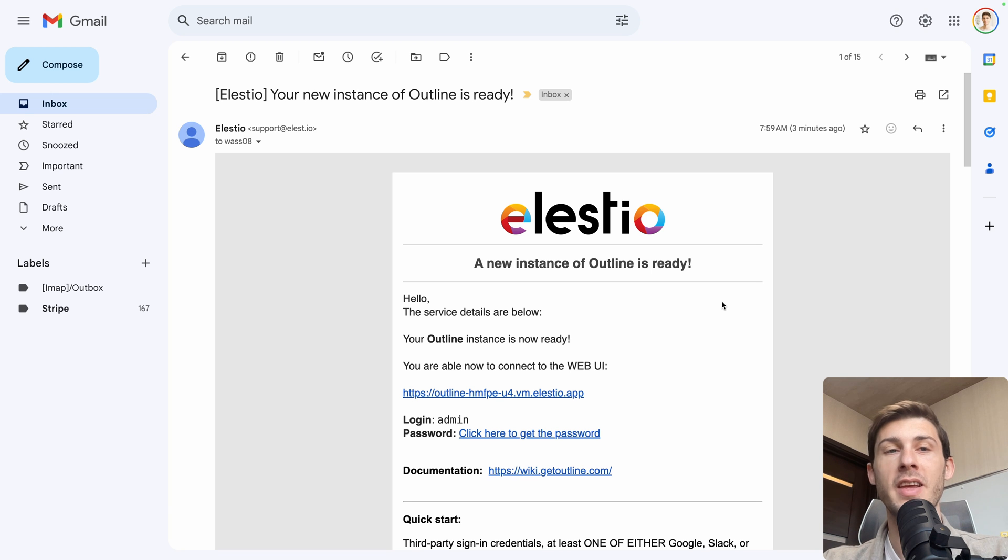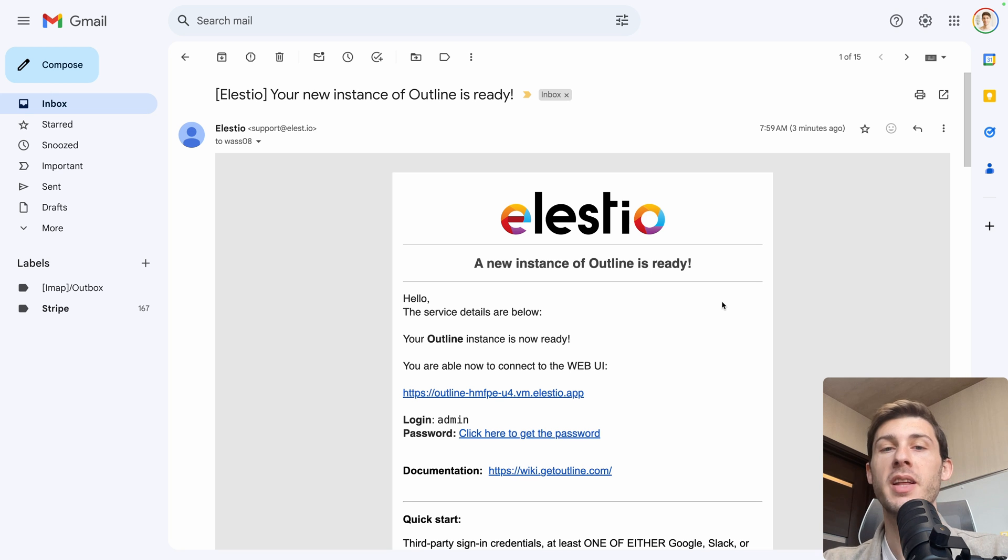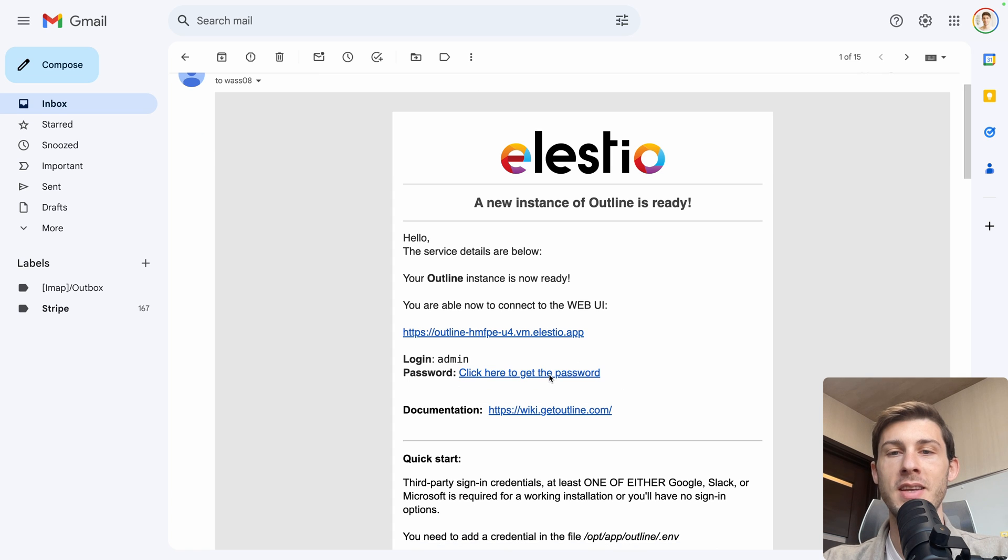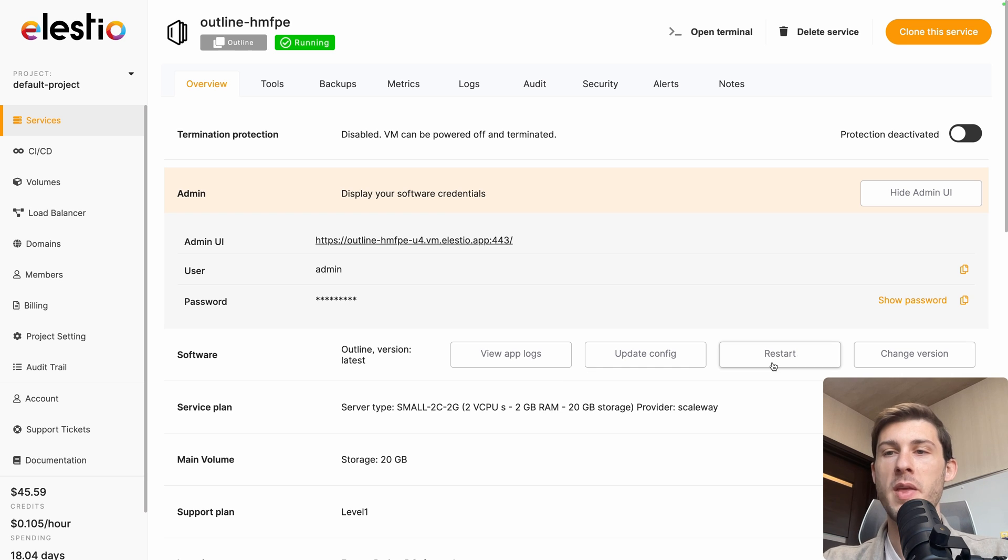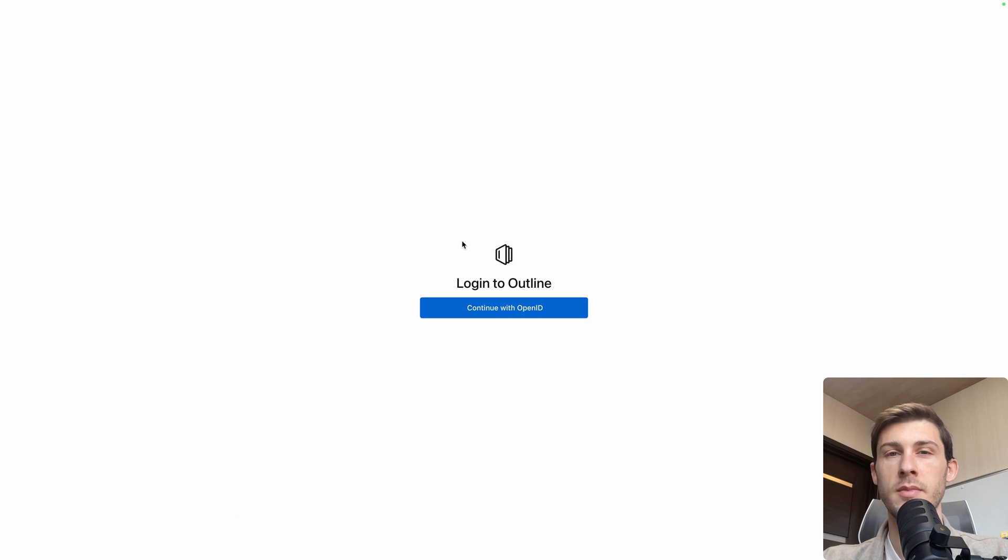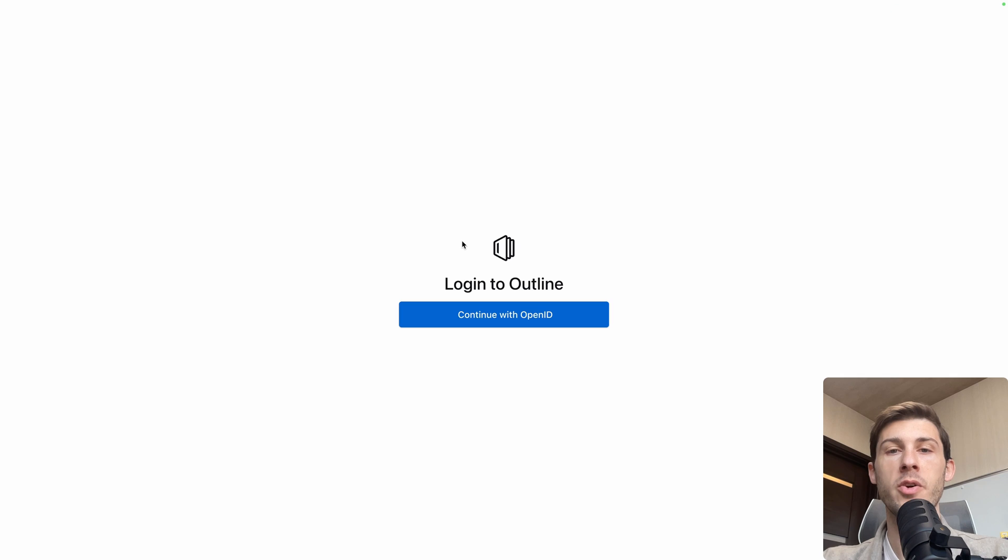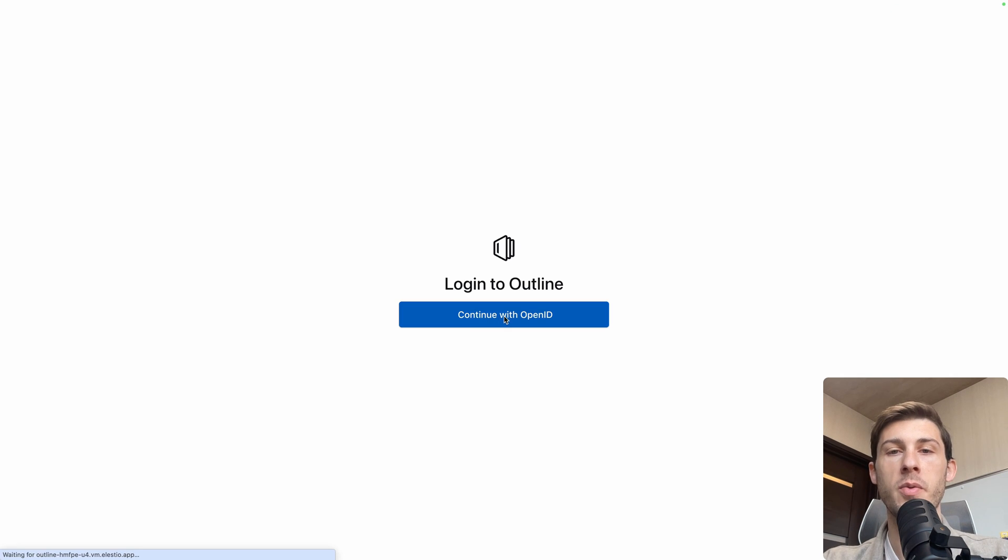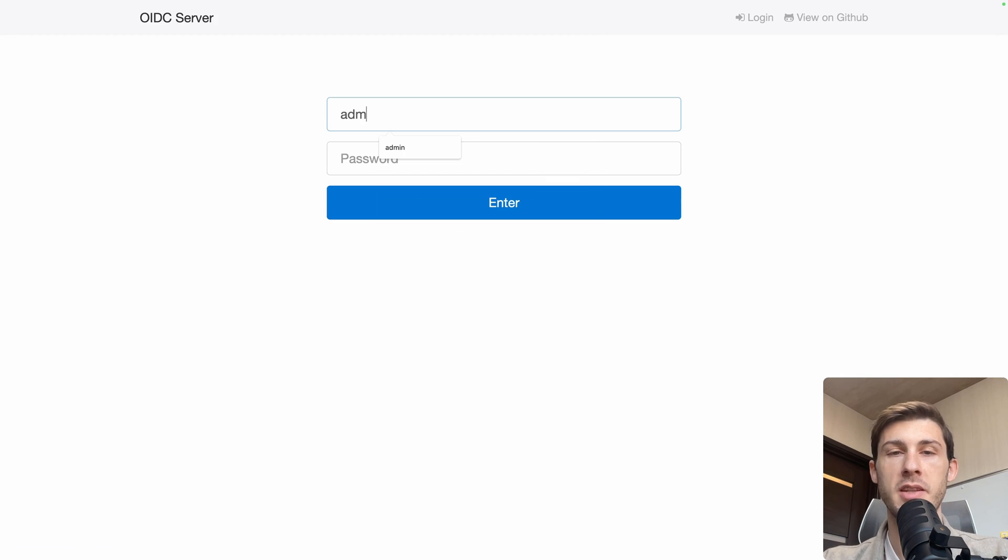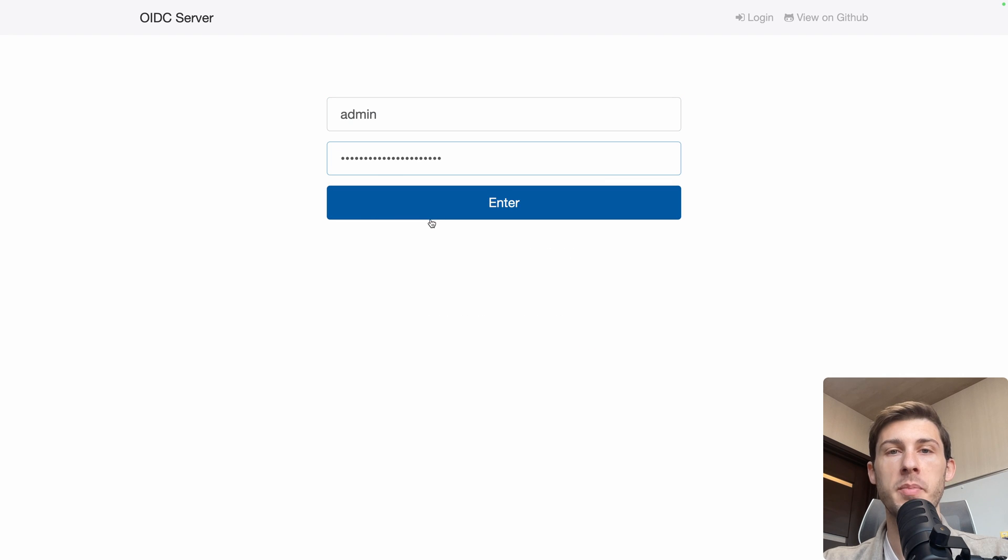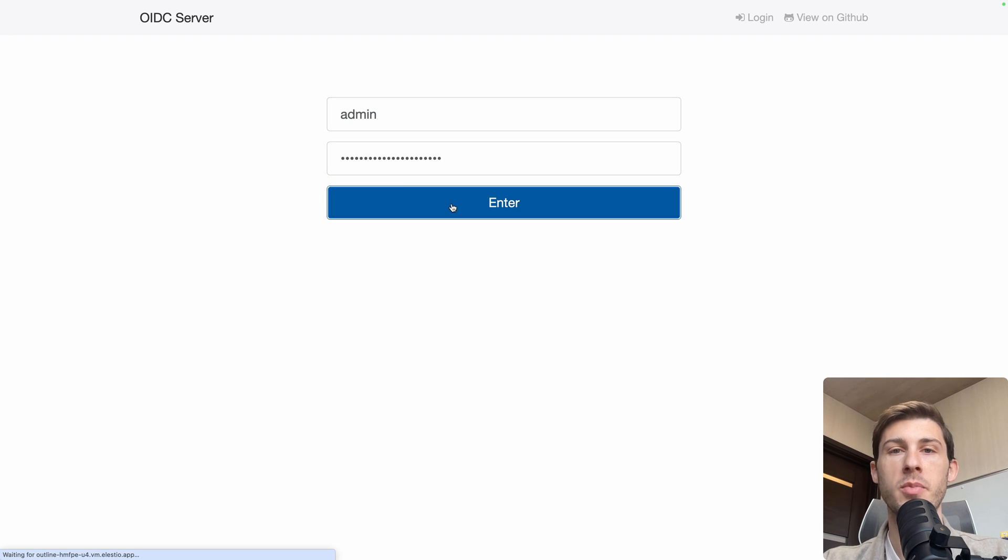Once the installation is finished, you receive an email telling you that your instance is ready. Go and click here to get the password, then copy the password from your clipboard with this button here and access the URL. Then to access the login screen, go and continue with OpenID, username is admin and the password, I paste it from my clipboard.